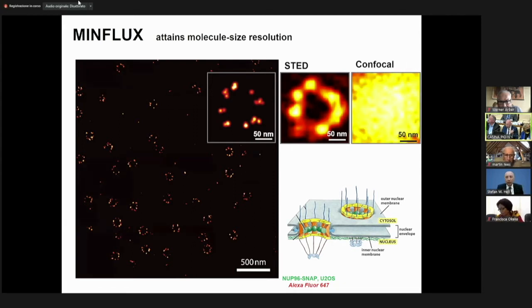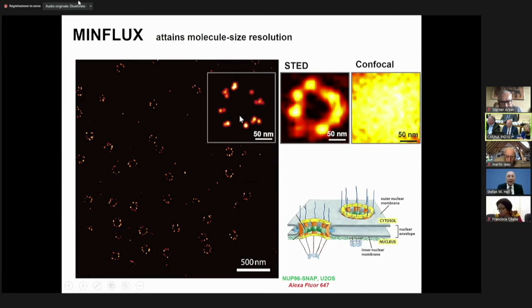There is virtually no comparison to what we had 20 years back with the standard confocal microscope. The difference between 20 years back and now is a factor of 100.